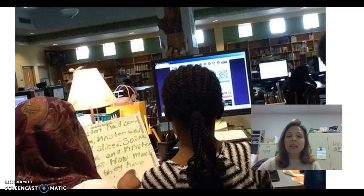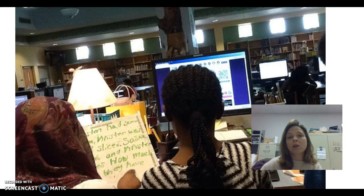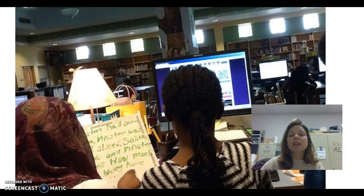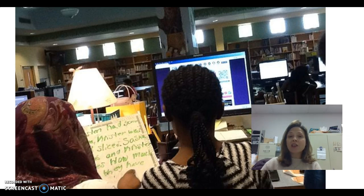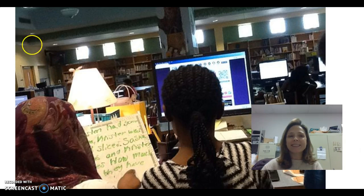They were then taken to a QR code creator where they created their own QR code to take back to class. I hope this activity gives you some ideas on ways to use iPads, QR code creators, and Google Forms to make learning exciting for students.